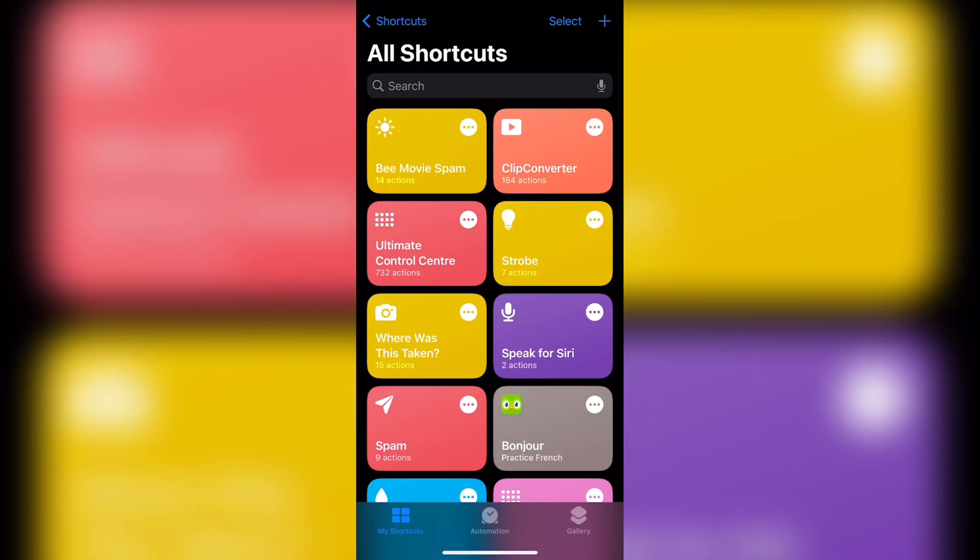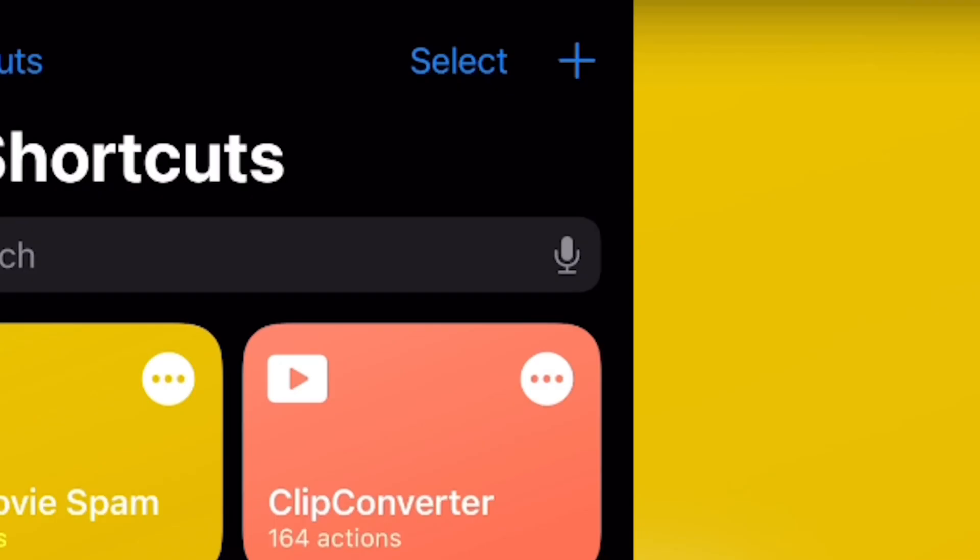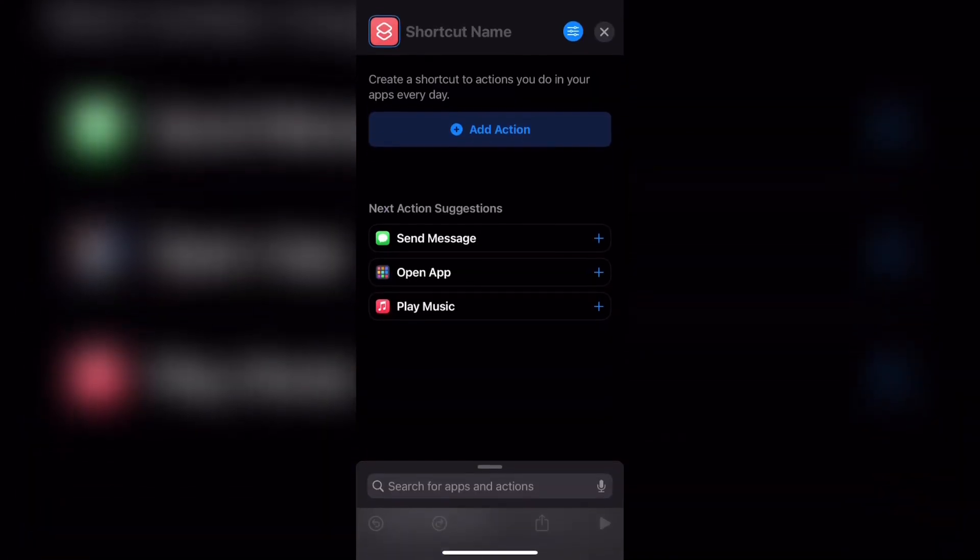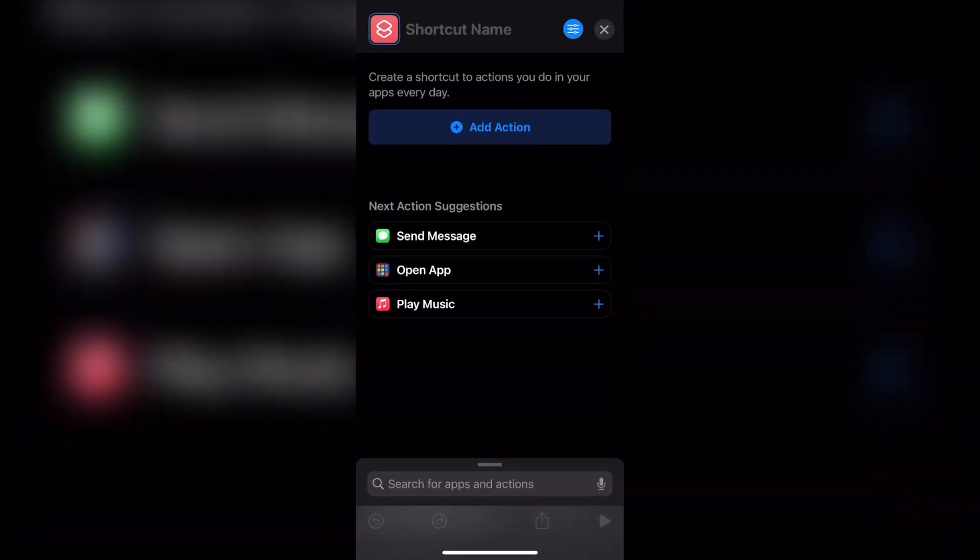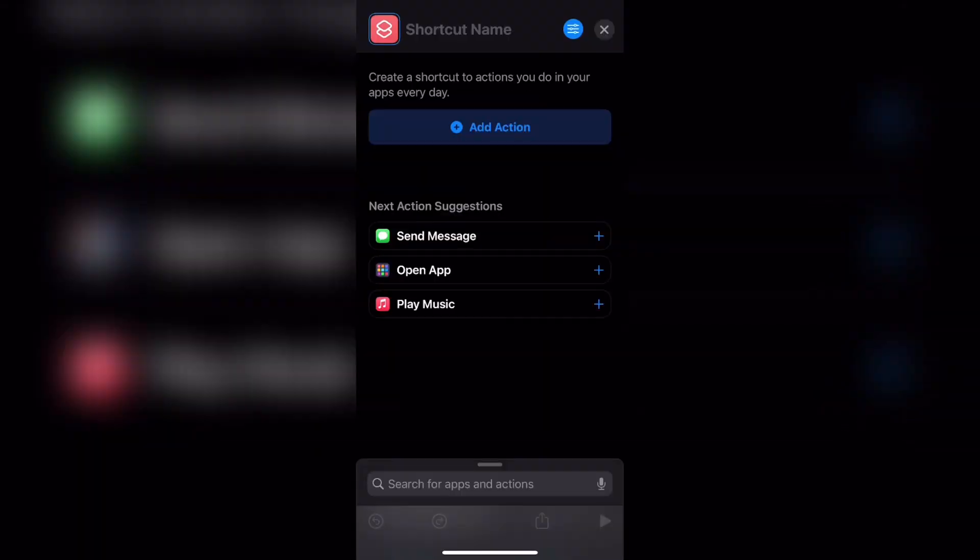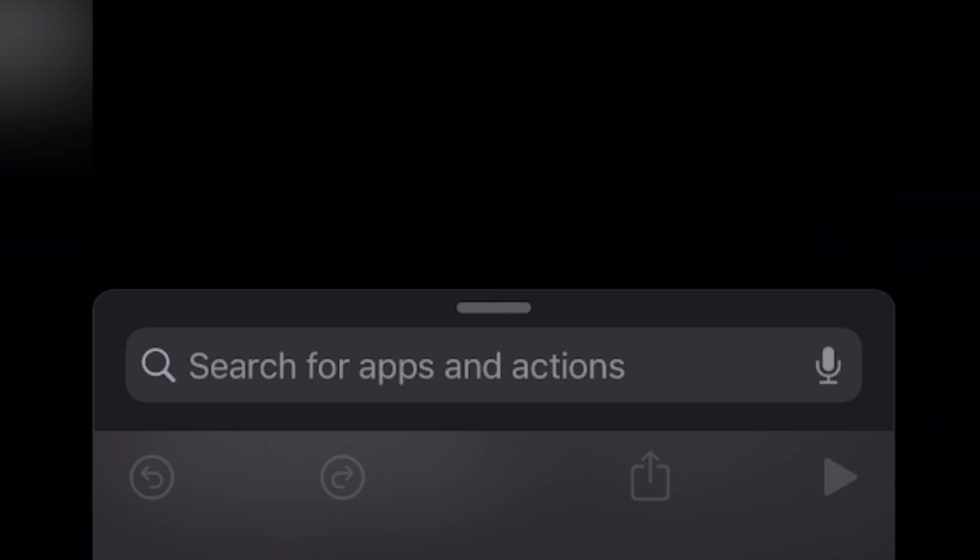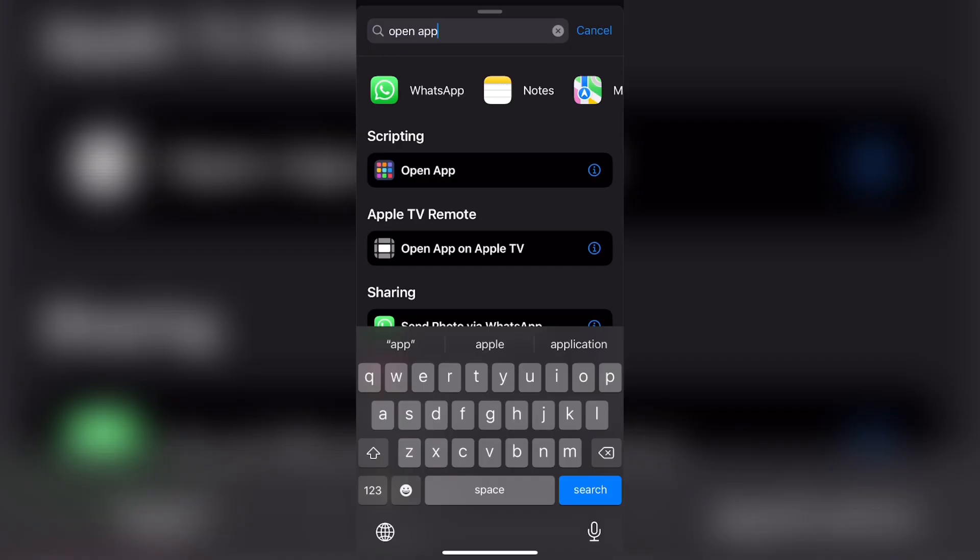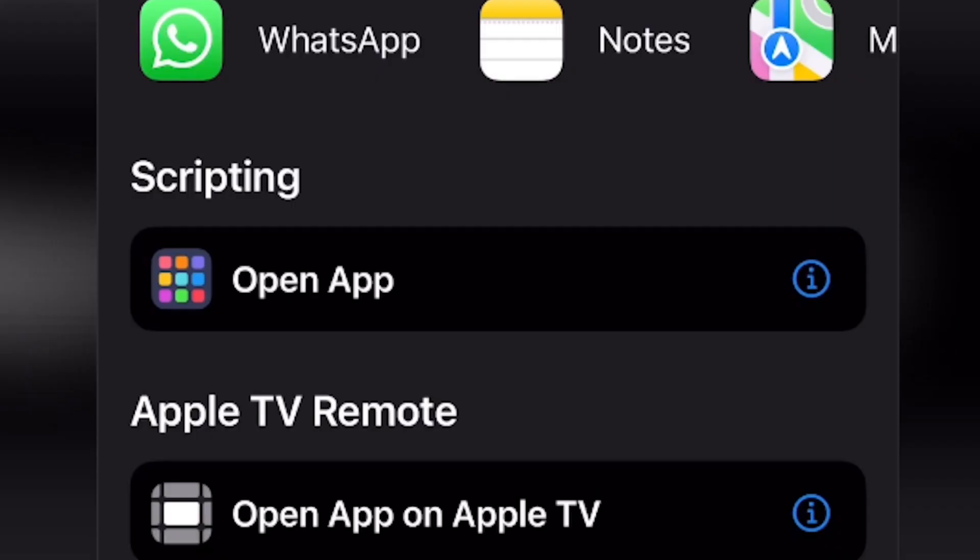Now, when you open the Shortcuts app, the first thing that you need to do is create a new shortcut. To do this, click the plus button at the top right corner. Then at the second tab, you can see that there is a button that says open app. If that's not showing up for you, you can go ahead and search for open app using the search tab right over here. If you search for open app, then it should be the very first tab that pops up under scripting.